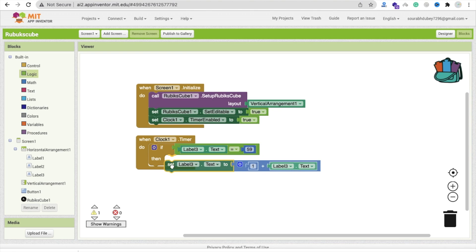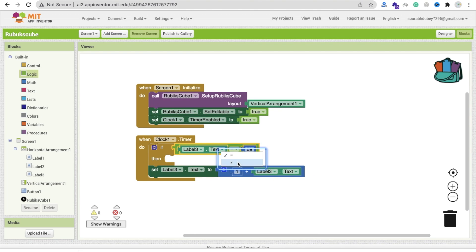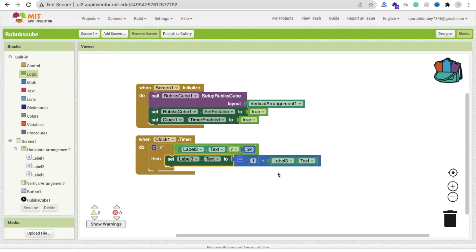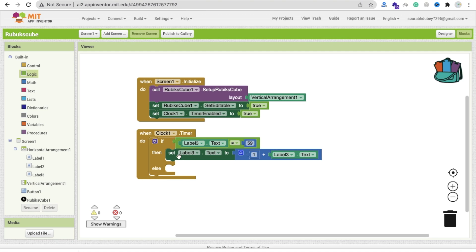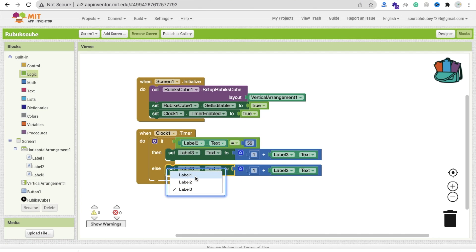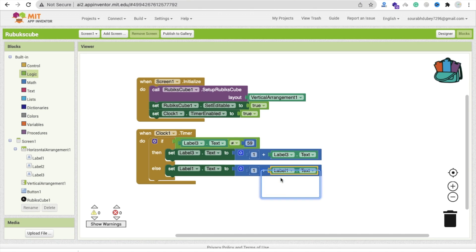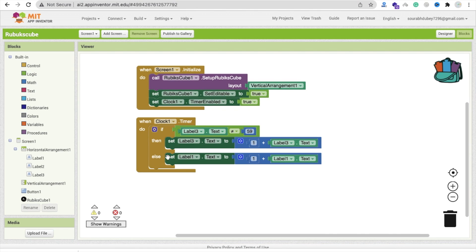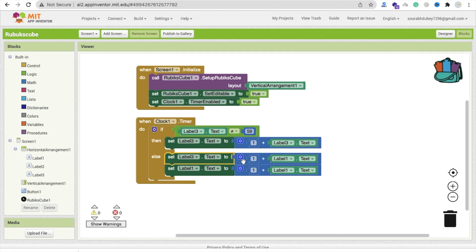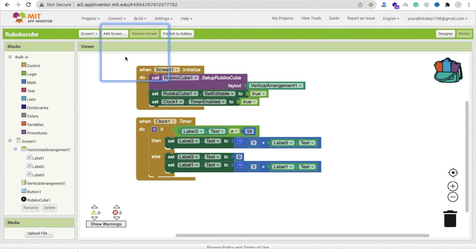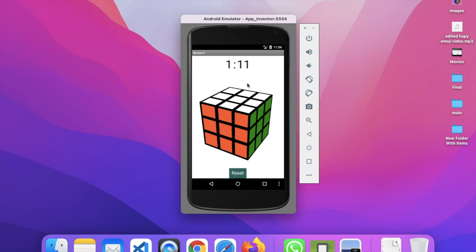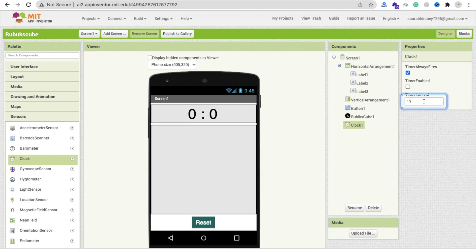If label3 is equal to 59, then I increase the value of label1 (the minutes). Set label3's text back to zero to reset the seconds. Otherwise, set label3's text to label3's text plus one. You can change the timer interval speed to 1000 milliseconds so it correctly displays seconds and minutes.